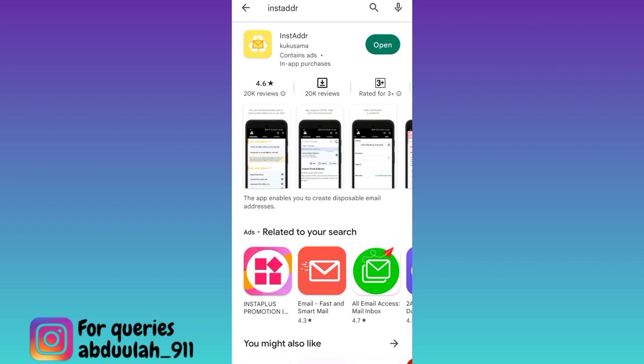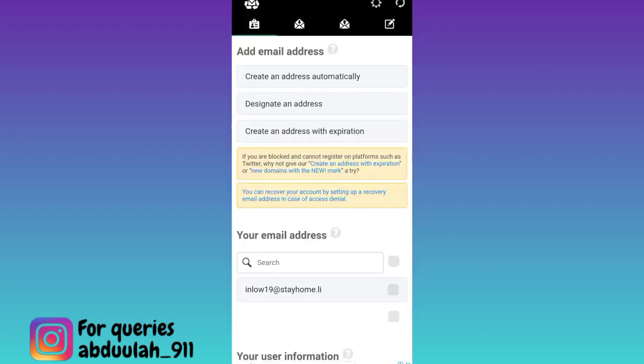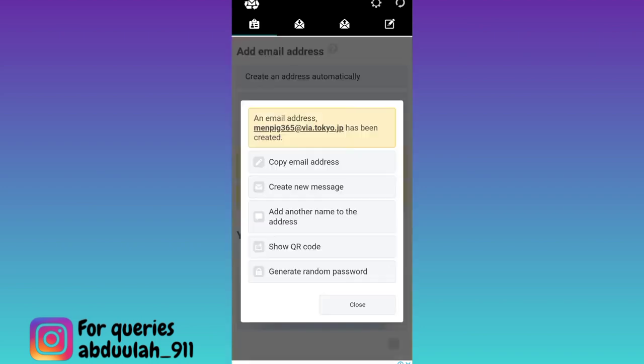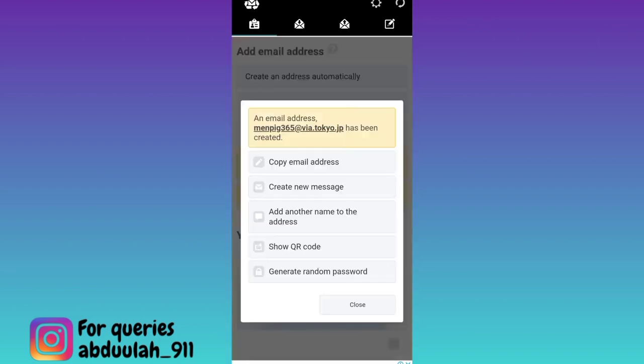Once the application is downloaded and installed, open it, click on create an address automatically, click on yes, and then click on this copy email address.